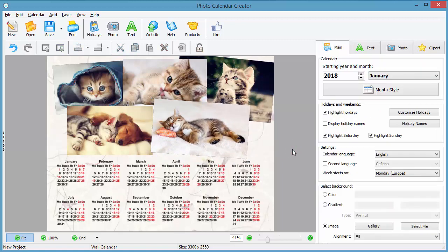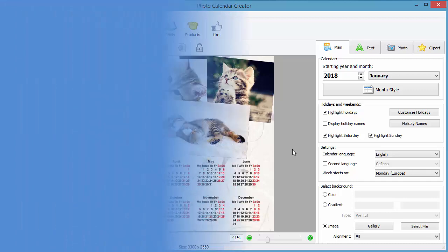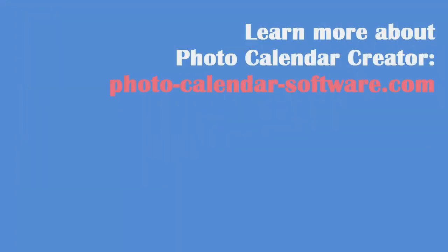It's done! Looks great, doesn't it? Get started with Photo Calendar Creator software and make your own photo collage calendars.